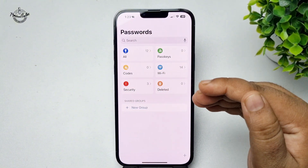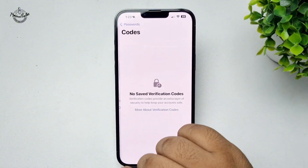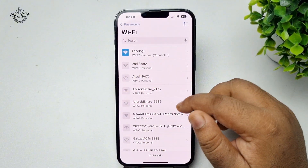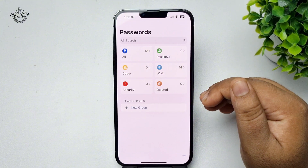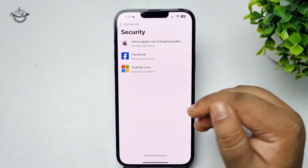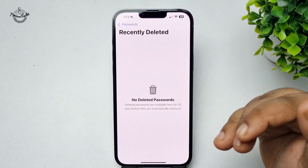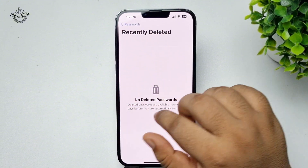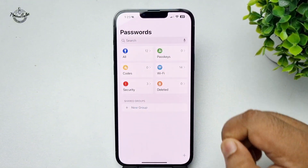Here you will find all of your two-factor authentication saved codes. Here you will find all of your saved Wi-Fi passwords, all of your security items, and all of your recently deleted passwords.